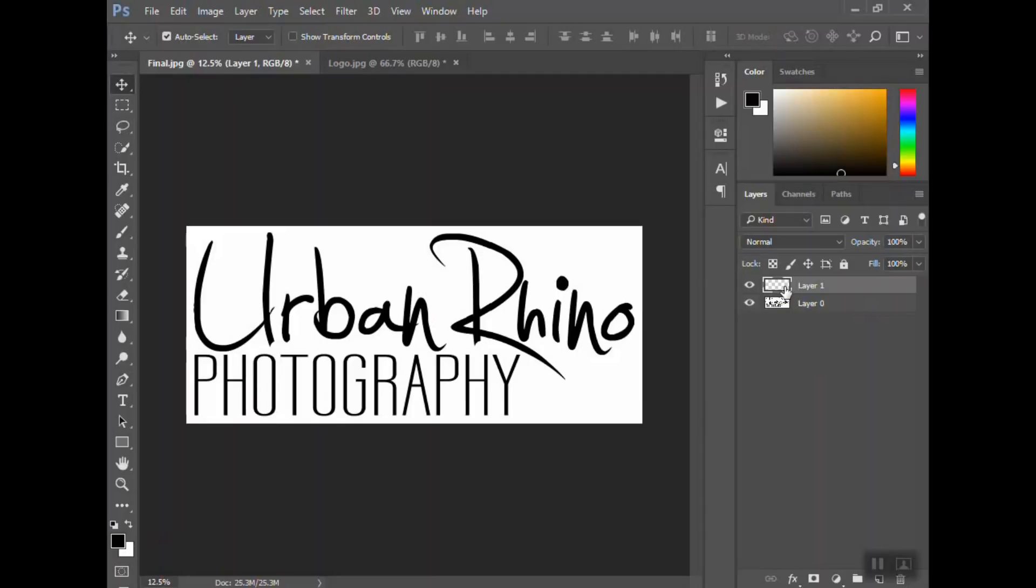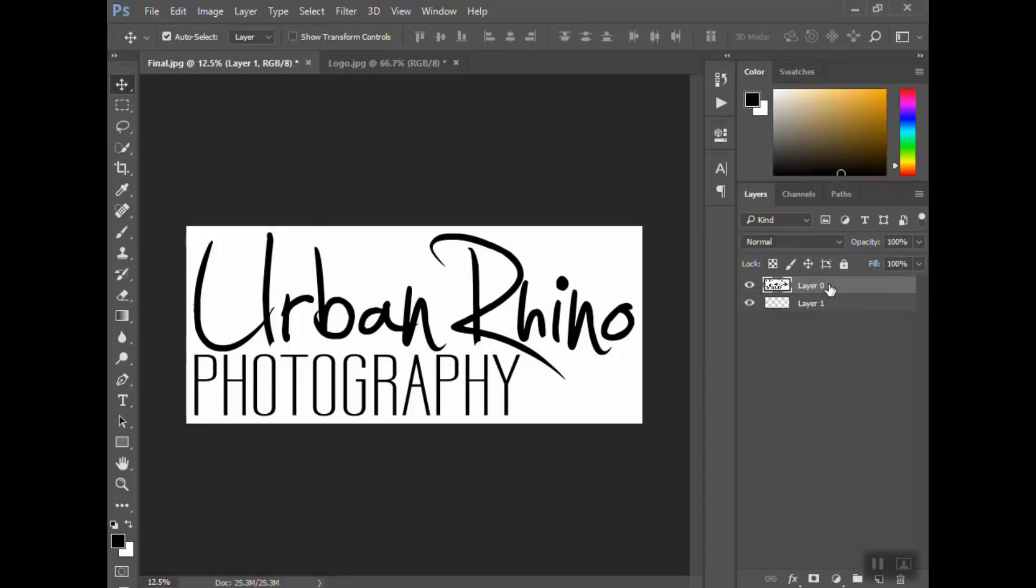You want to drag that layer below your other layer, the logo layer. You can rename these if you want—so 'logo' and let's just do 'background.' Okay, so now click back on the logo layer.